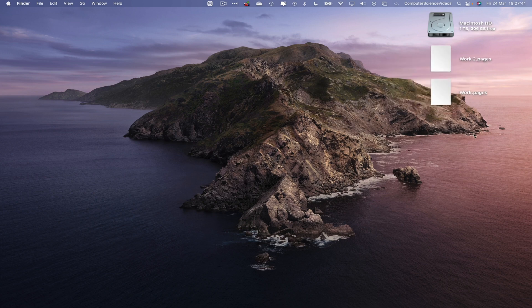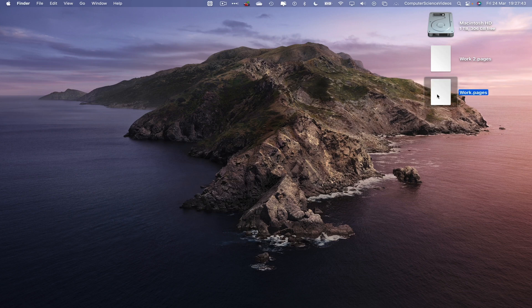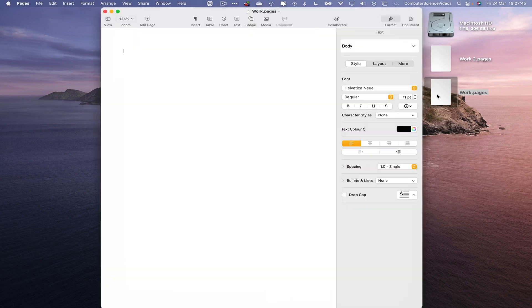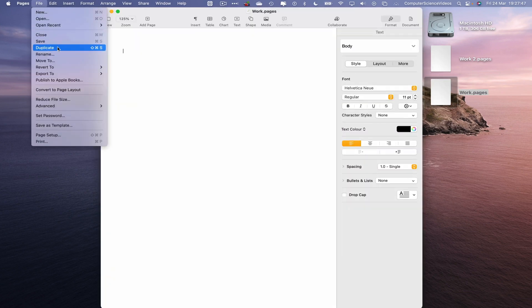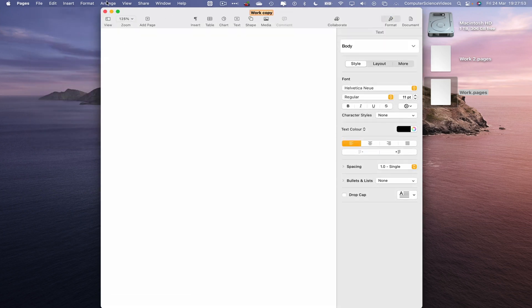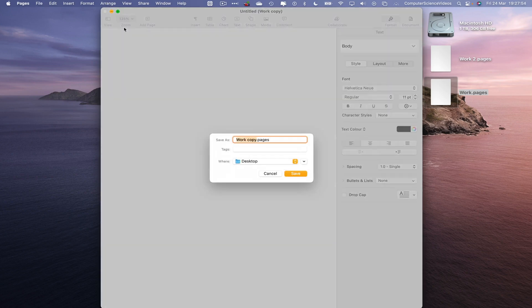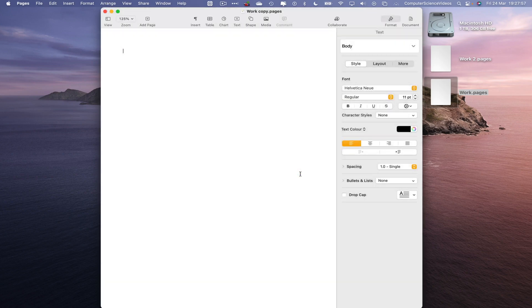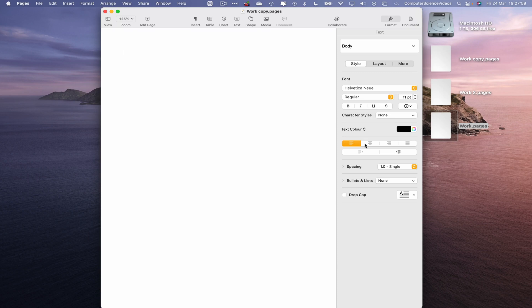But another alternative method is, let's just go to work.pages, let's go to File, Duplicate. And there we have it, work copy. Now let's command S to save. Work copy.pages. And there we go, we have duplicated again.